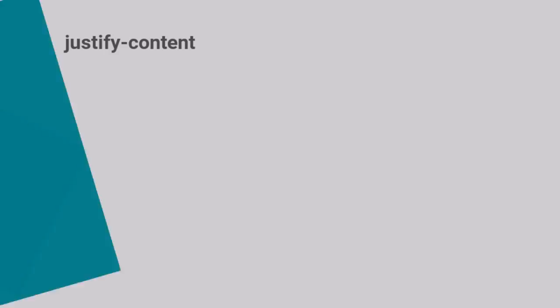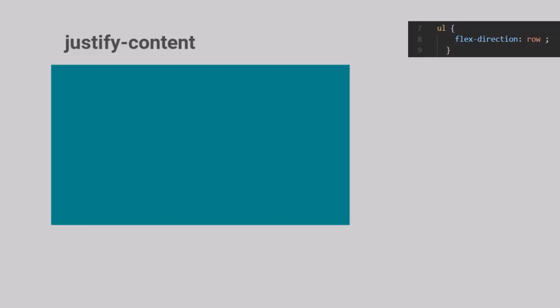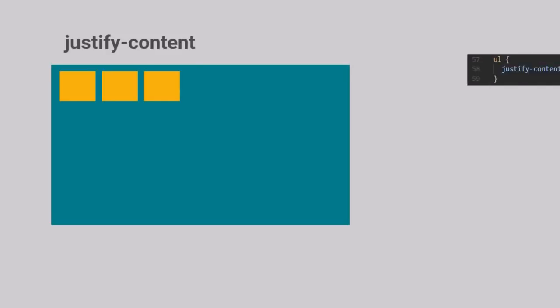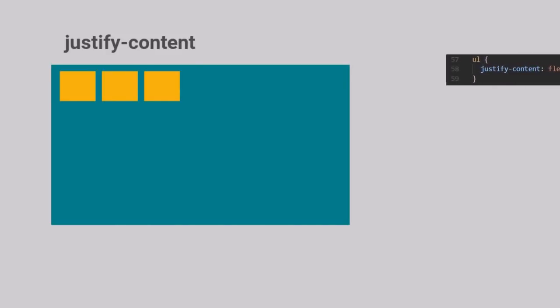Justify Content is an important Flex property. It determines how the Flex items are laid along the main axis. Let us remind ourselves that for the purpose of this video, the Flex Direction is Row and thus the main axis is horizontal. The default value for Justify Content is Flex Start, in which case the items are laid towards the start of the Flex Container.